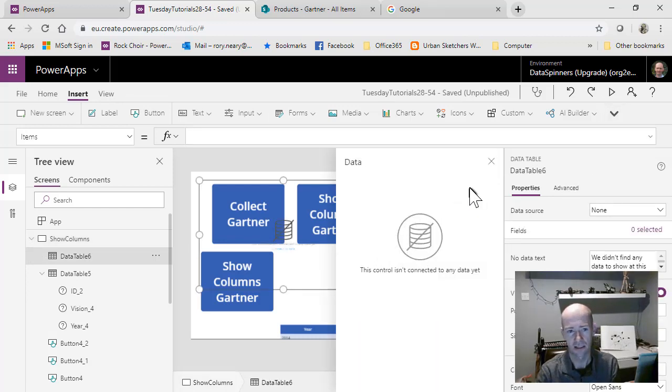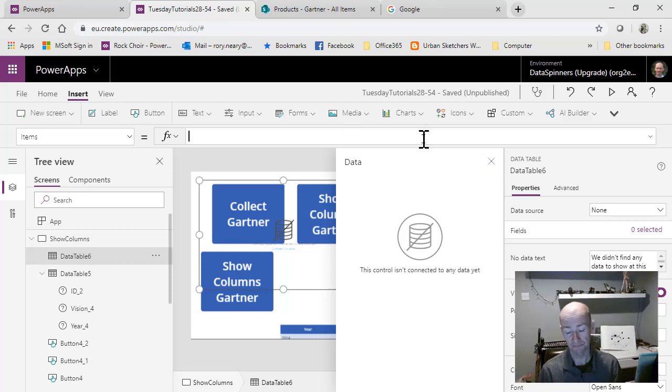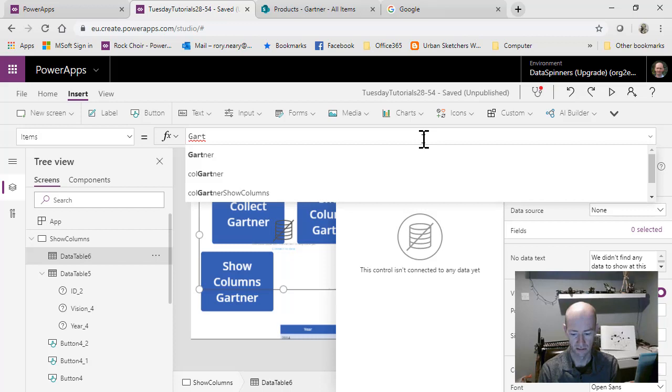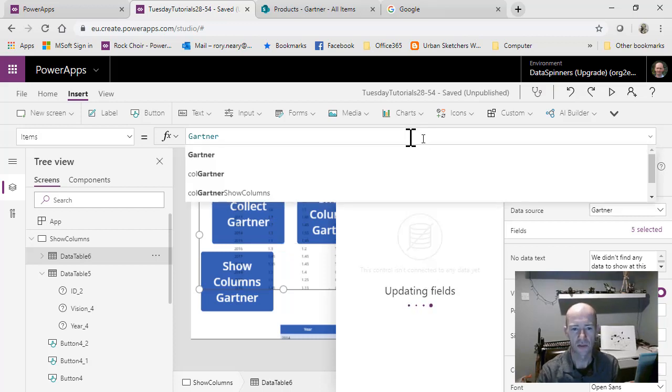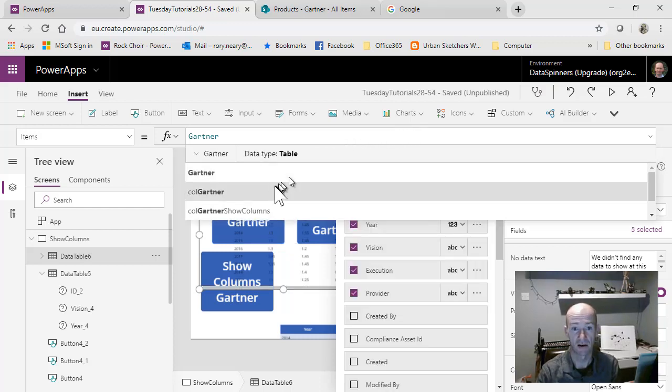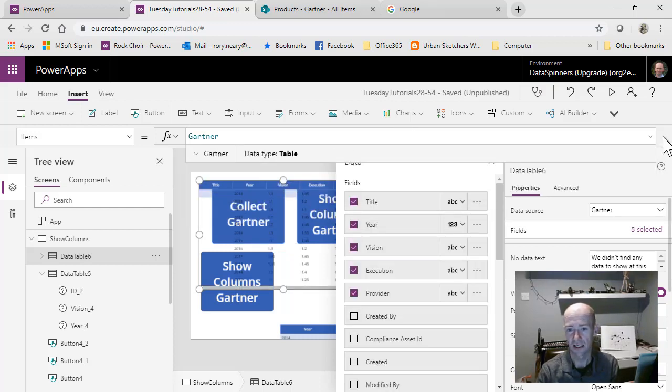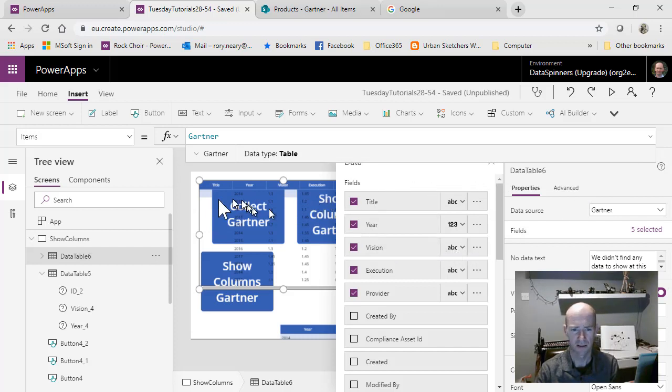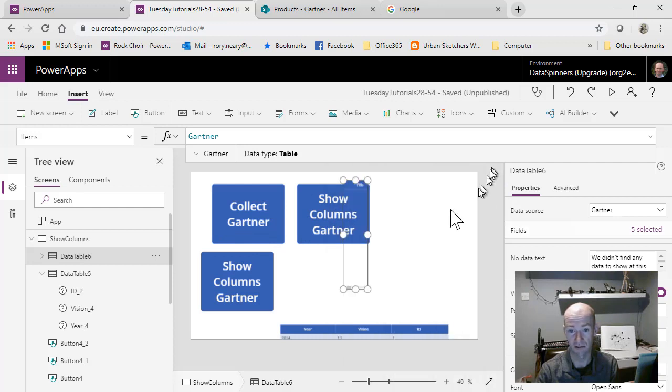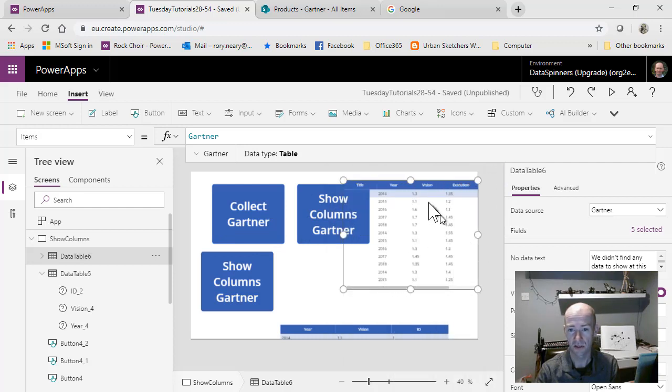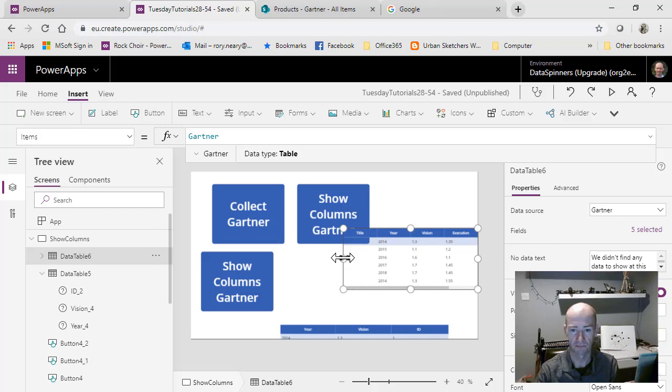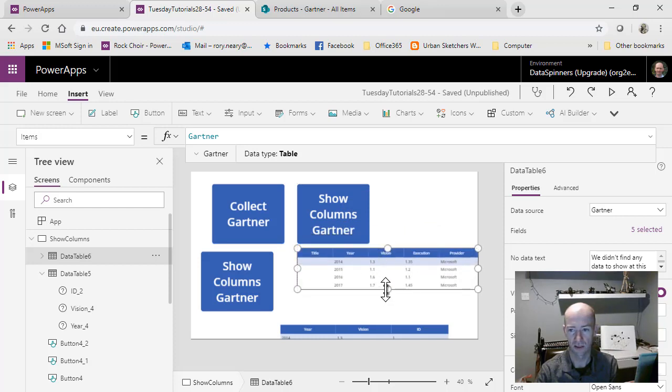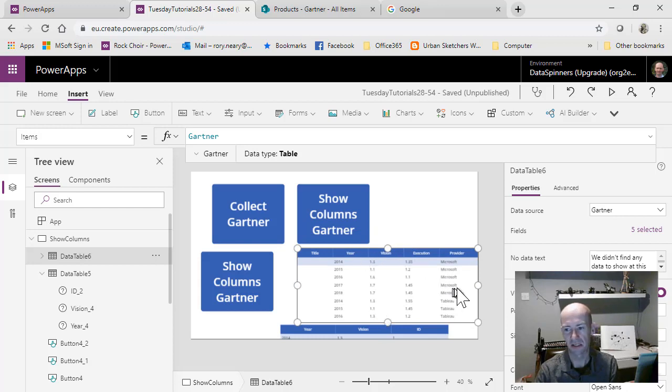It's not connected to any data, so it's asking me about the items. I'm just going to say items equals Gartner. There are lots of fields here. It's pre-populated a bunch of fields, which I think are the custom fields that I created at the time. I'm just going to move this into a slightly better position so we can take a look at it.